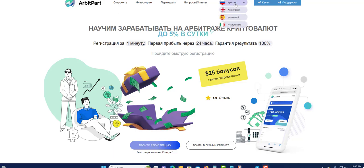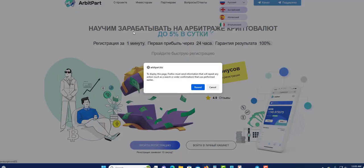If you want to change your language, it's very simple. You come over here and choose this option. You have Russia, UK, Spain, and Italian. If you want to get it to English, you're going to come right here and click on the second flag — the UK flag. Click right here and this should change it to English.